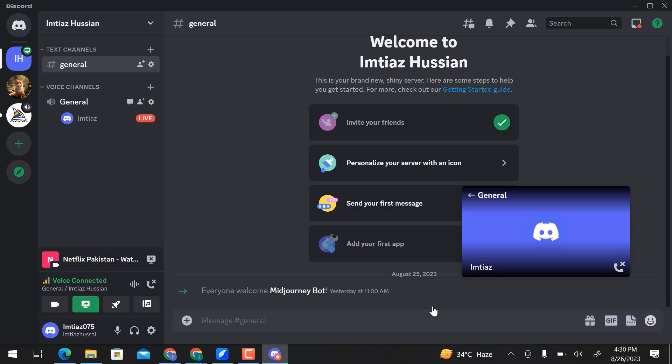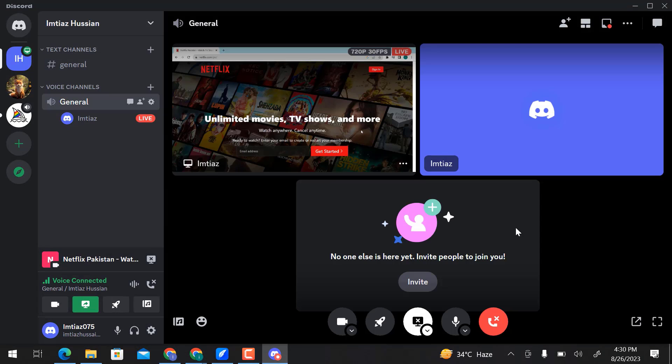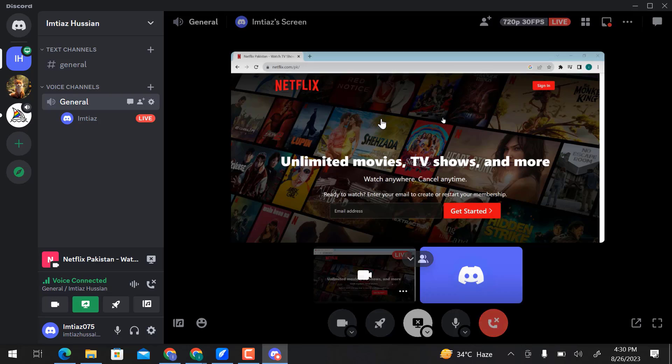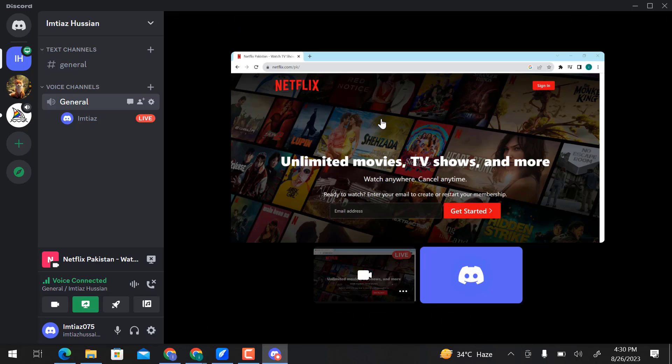You can see the Netflix screen is open here. This is how you can stream any movie on Discord. I hope you learned something from this video.